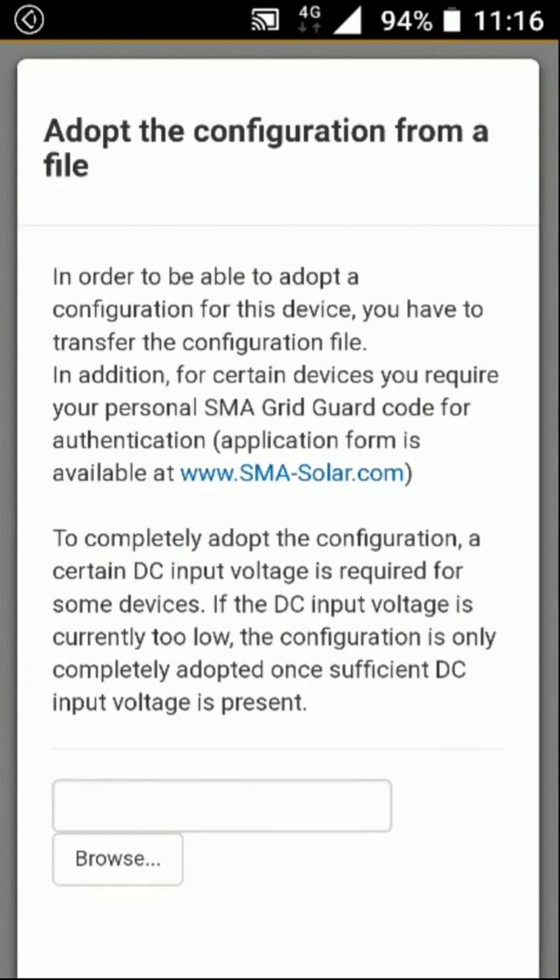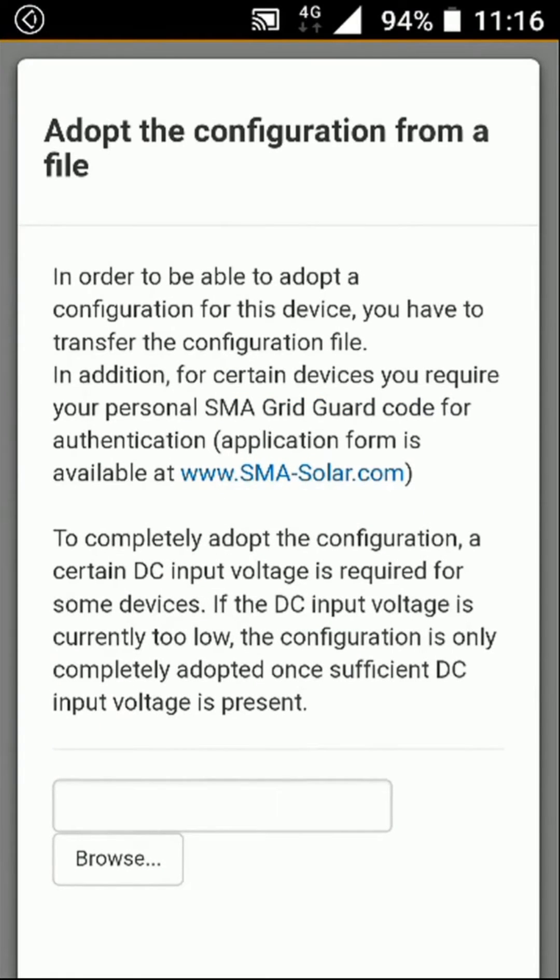Click the browse button to browse the available files on your device. After locating the saved config file on your device, select it.